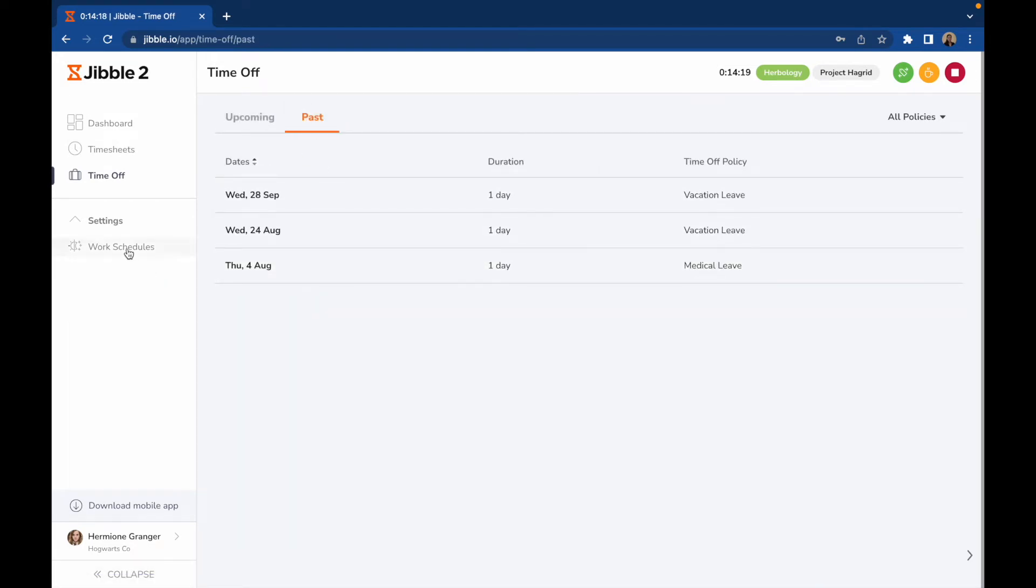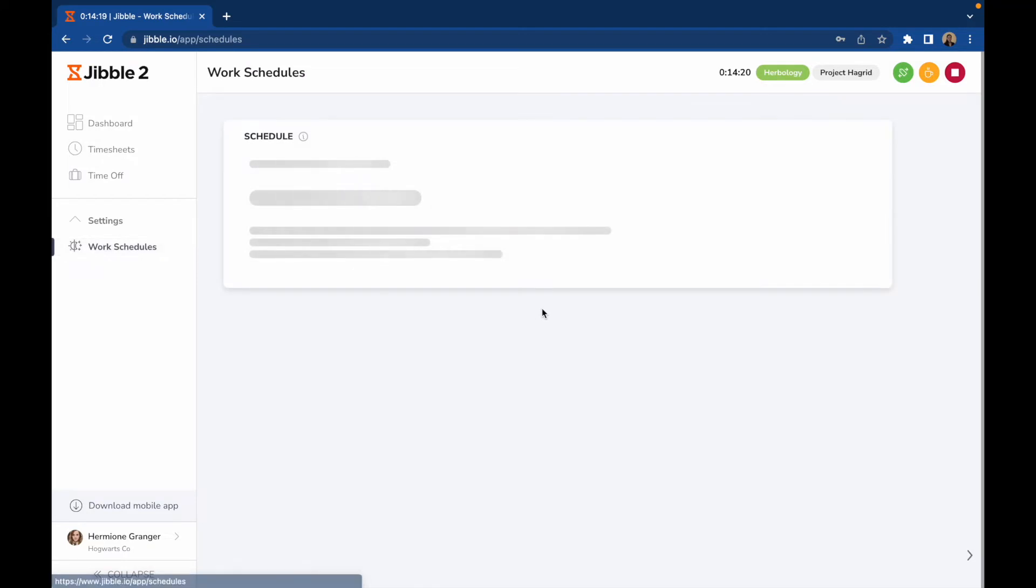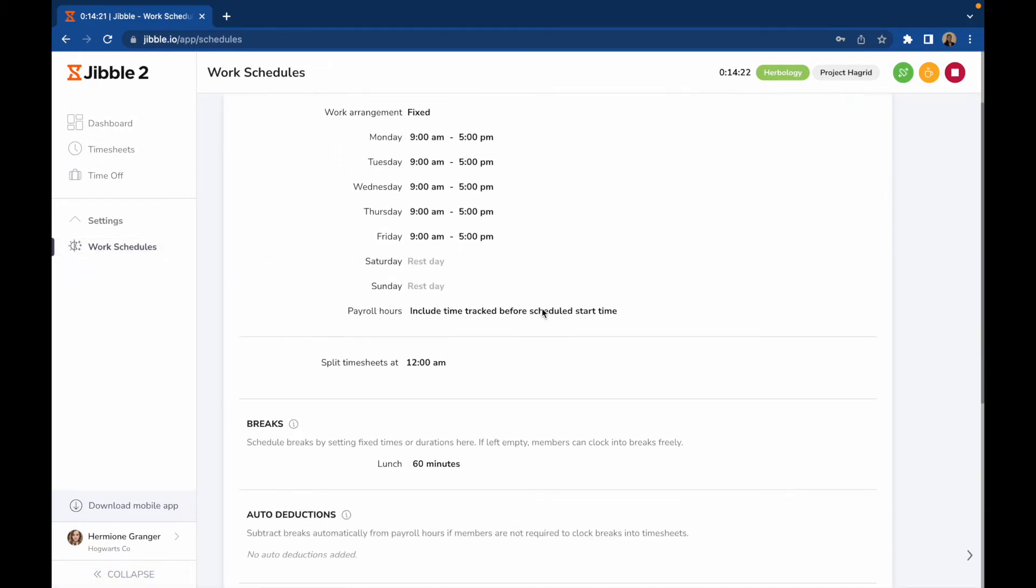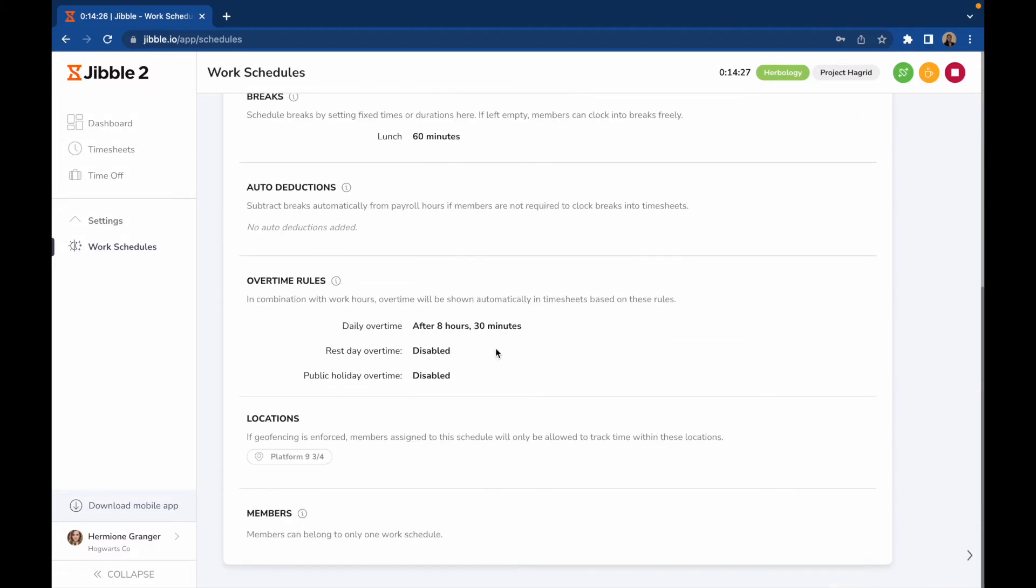On the Work Schedules tab, you will see the work schedule that you have been assigned to, which includes your working hours, breaks, overtime rules, and locations. If geofencing is enforced, you will only be able to track time once you're within the radius of the set locations.